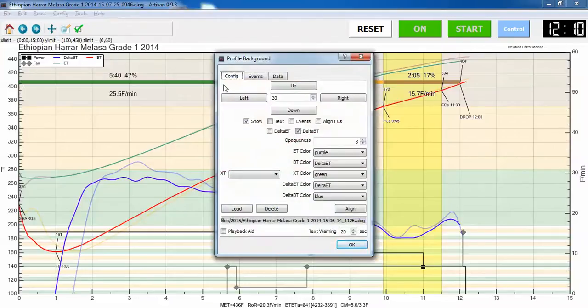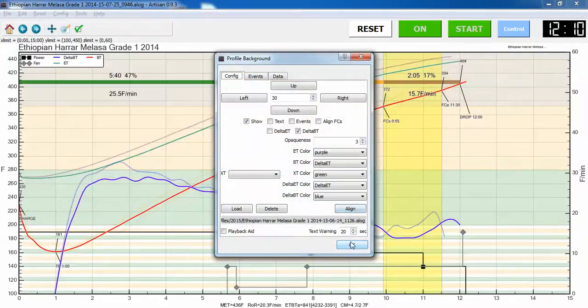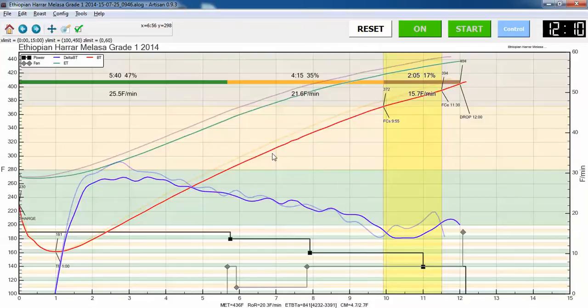By the way, is frickin' amazing. Artisan software. That's pretty much why I got the hot top, was because of this ability.